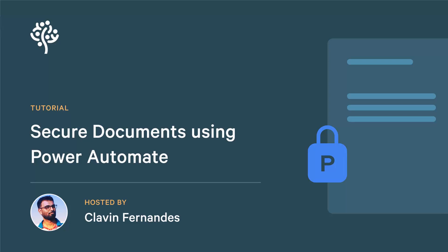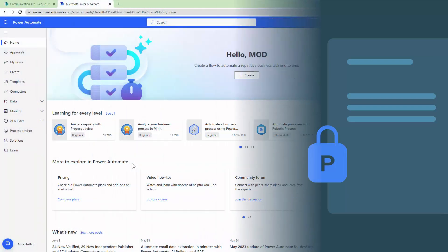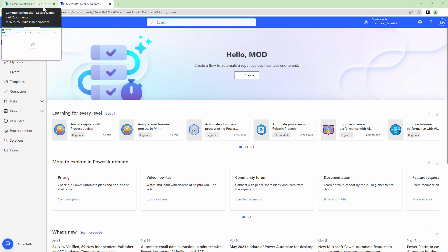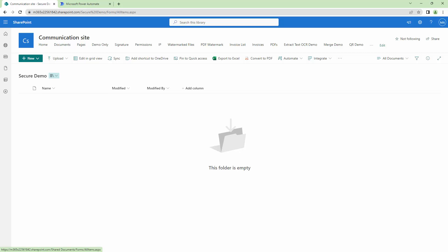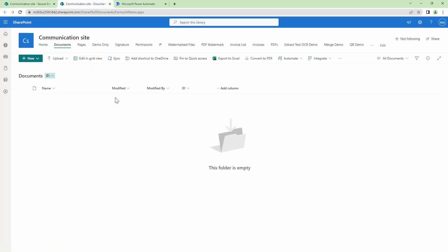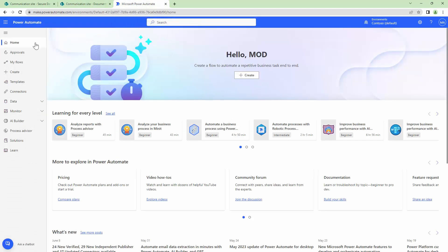Hello everyone and a very warm welcome. In today's tutorial we are going to secure documents using Power Automate. The end users will upload documents in the Secure Document library. The documents should be secured with an owner password; if it's a PDF, some restrictions need to be applied. Then the final document should be saved in the Documents document library.